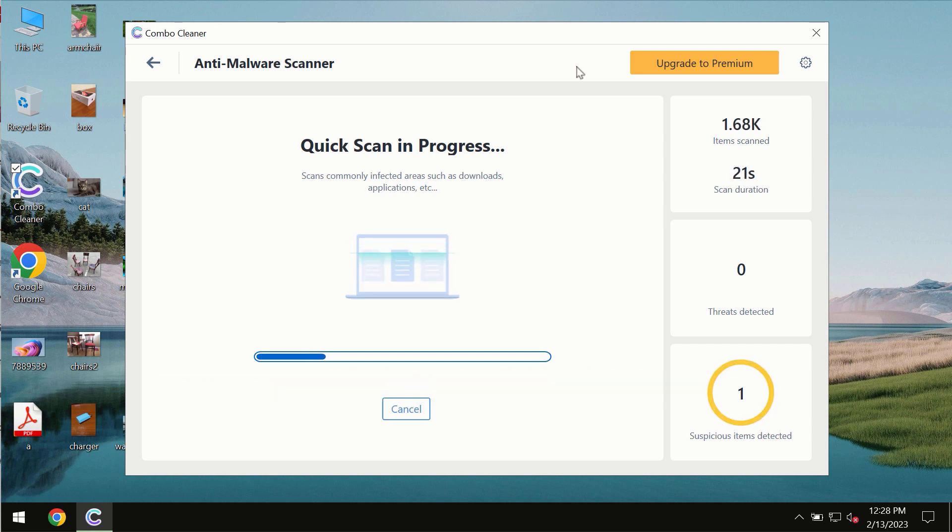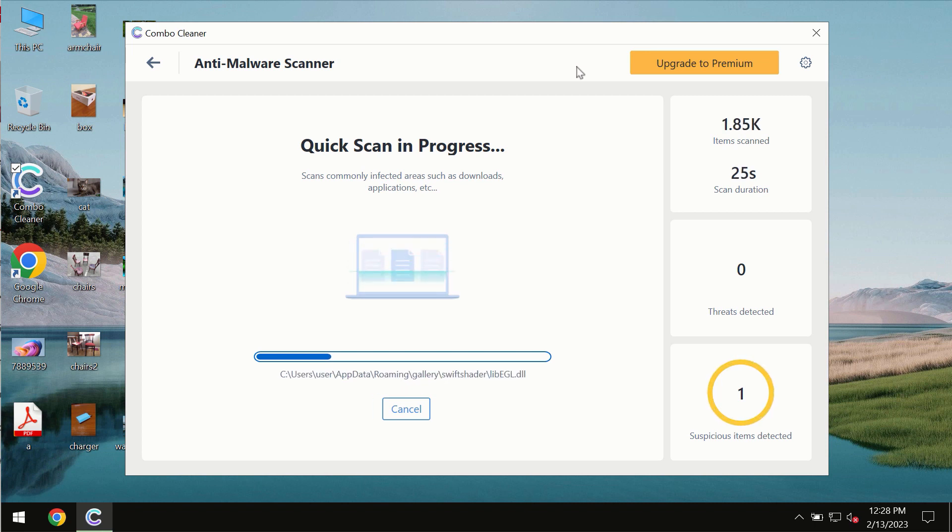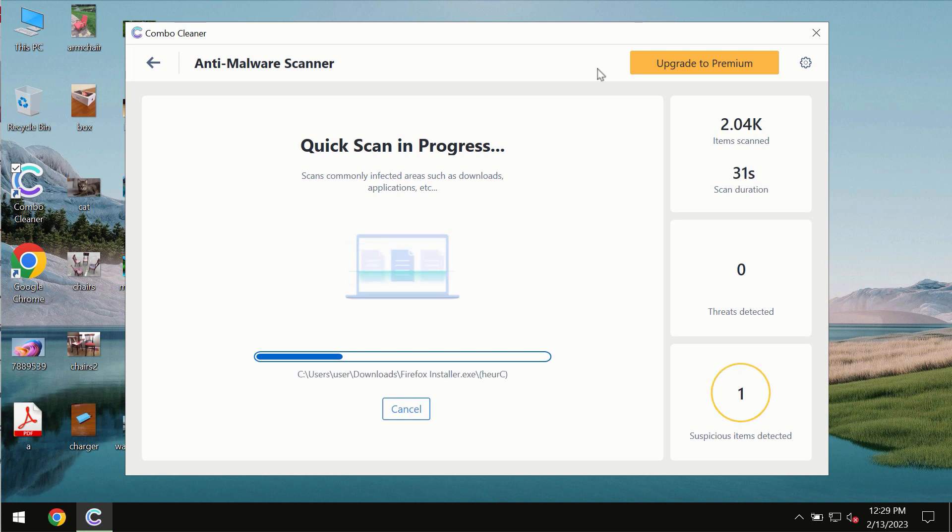The scanning duration by ComboCleaner will take some time. It depends on various factors, it may depend on how infected the system is.